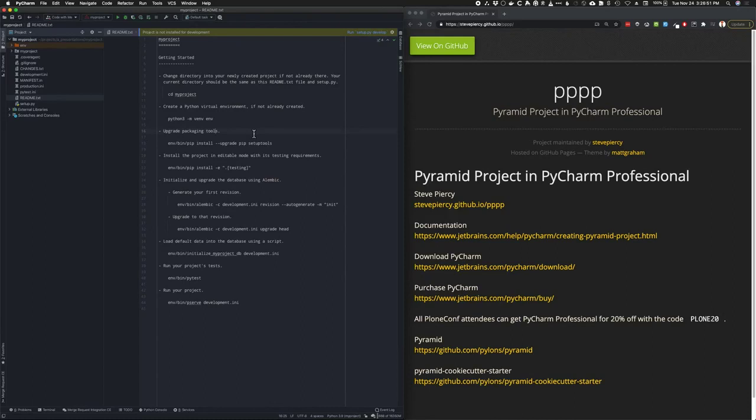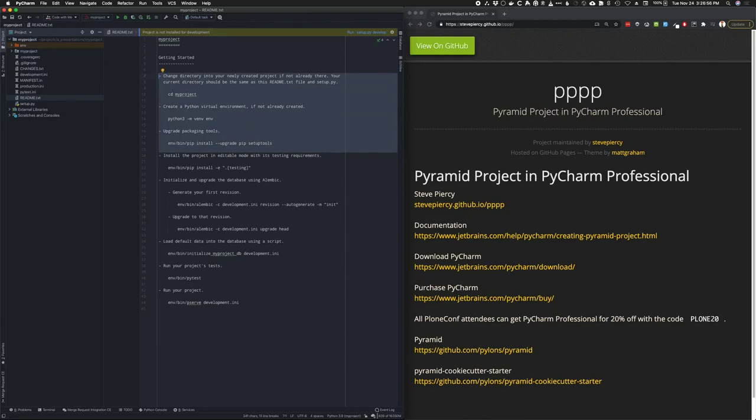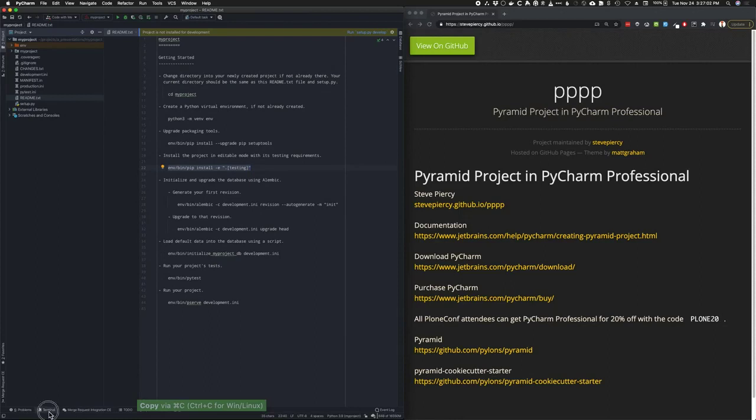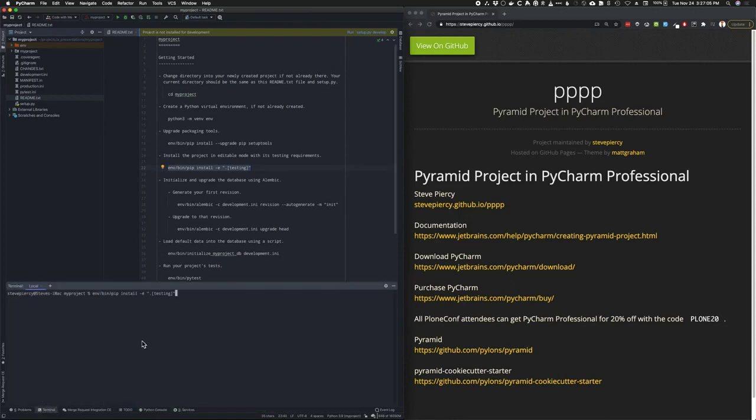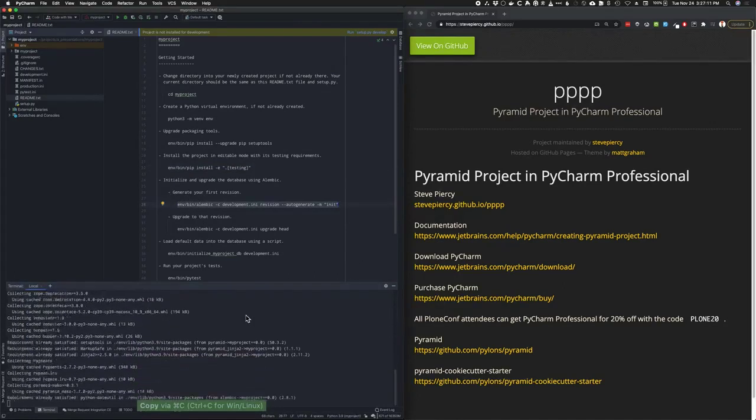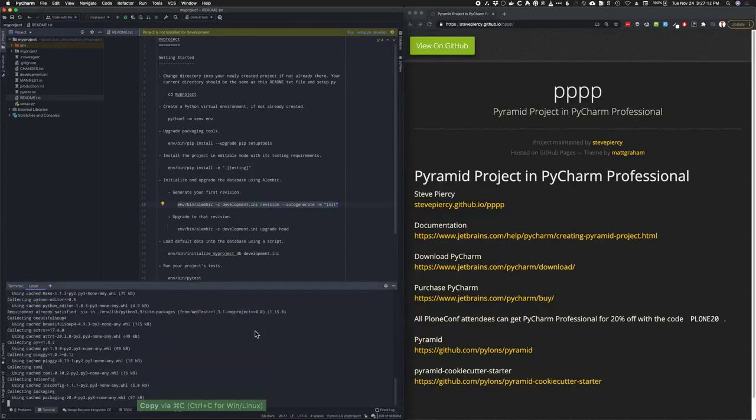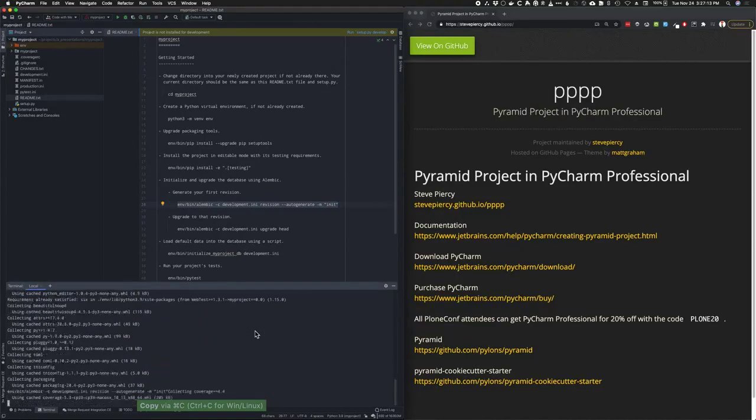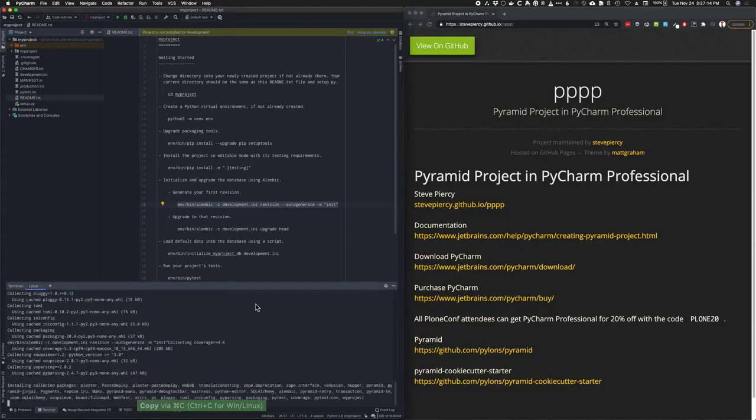Now, PyCharm is pretty cool. It runs the first three steps in this text file for you. So we can pick up where it left off by running these commands in the terminal. This will install our project in editable mode and then install testing requirements.